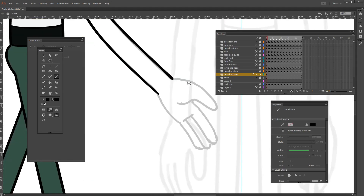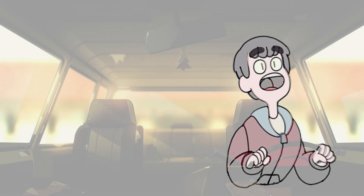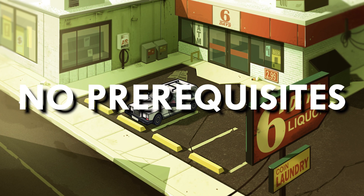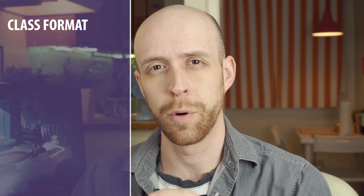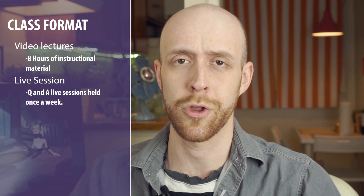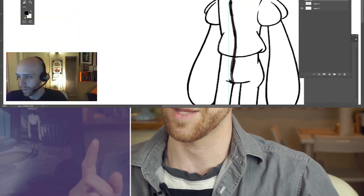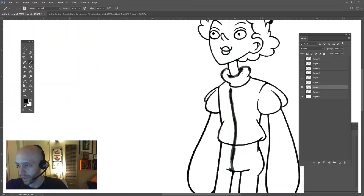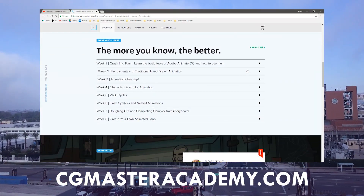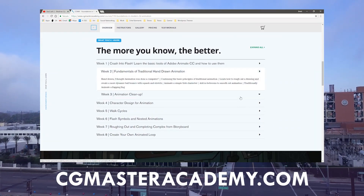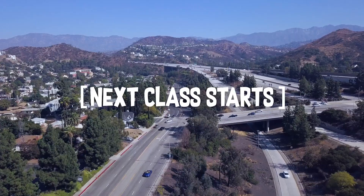It's an introductory class designed to get you animating fast and there are no prerequisites. The class consists of both video lectures and live sessions, and you're going to get personalized feedback for every assignment. You can head on over to cgmasteracademy.com to check out the course description page and sign up for the next semester.